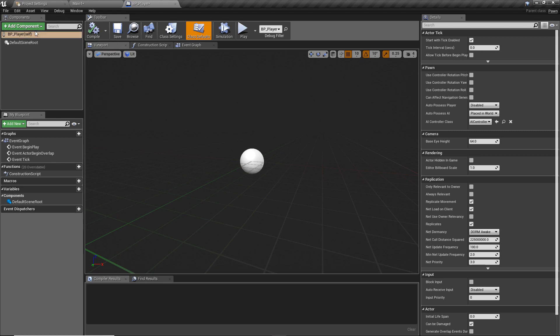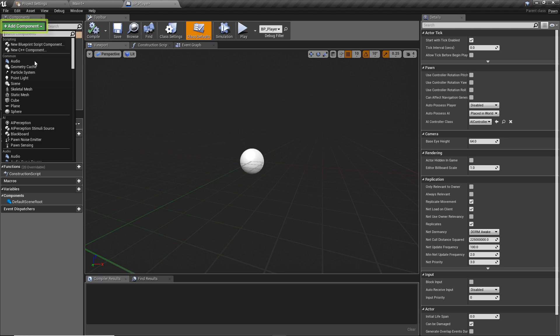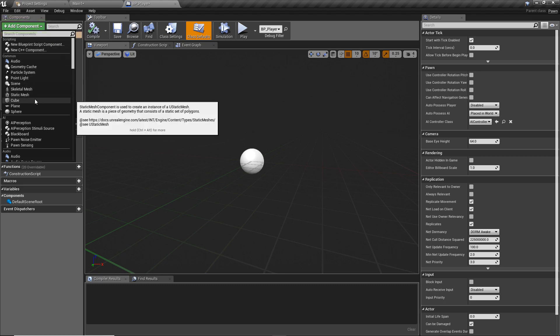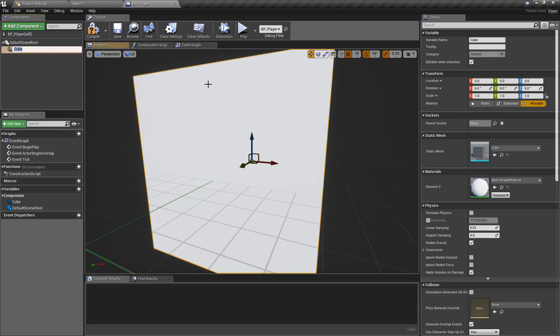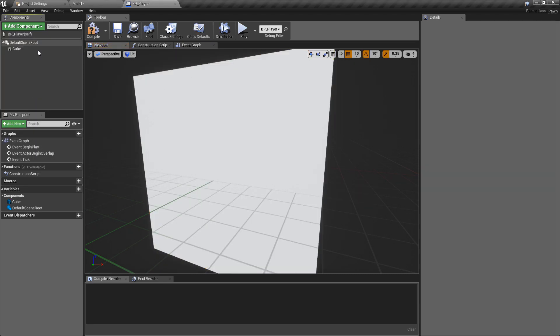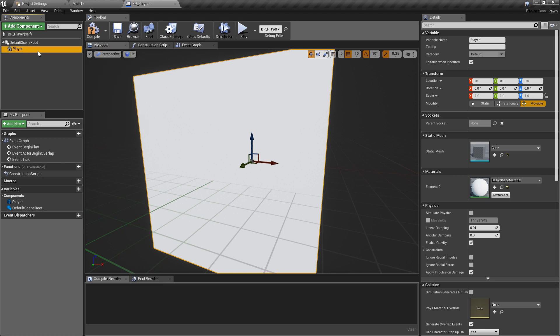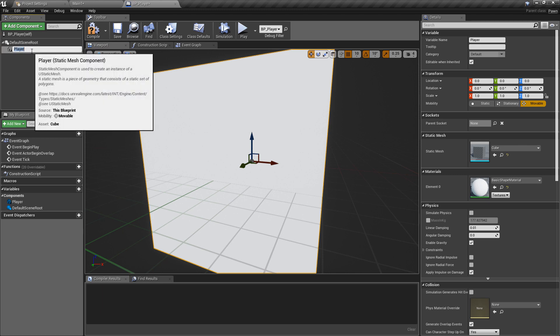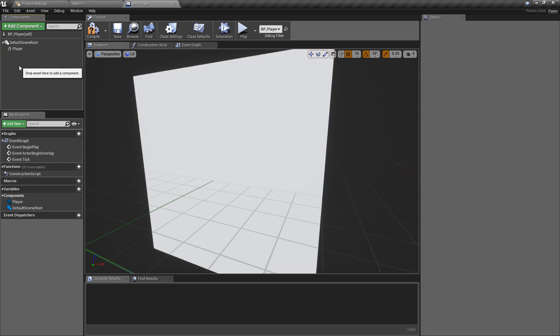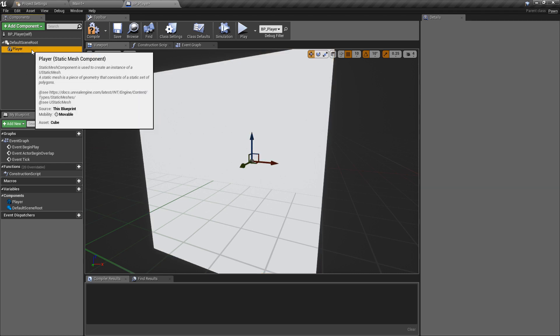To do this, we will hit the add component button. We have a lot of different options on here and there is an option for a cube, which will work perfectly fine for the representation of our character. So we're going to select that. We can change this to be called player, and I'm doing this by the way by hitting F2, or you can double click on the thing that you want to rename, or hit F2, which is a shortcut for renaming.